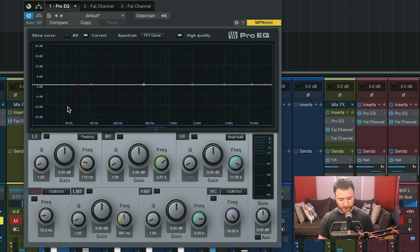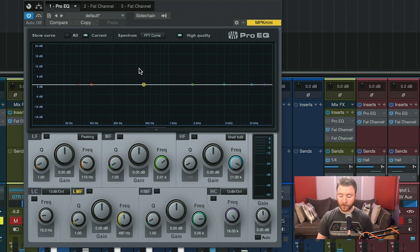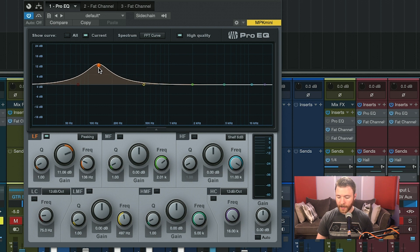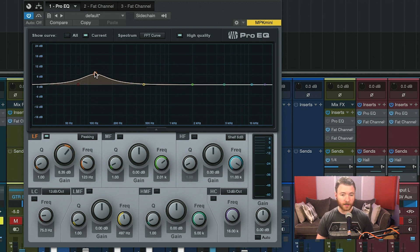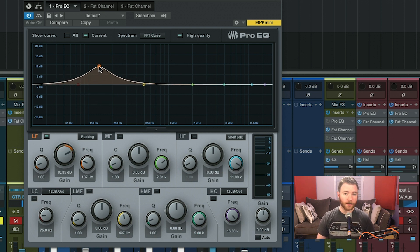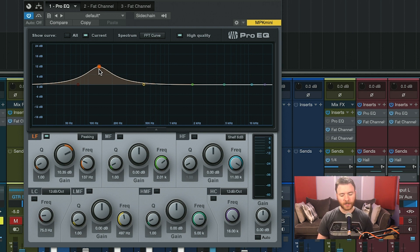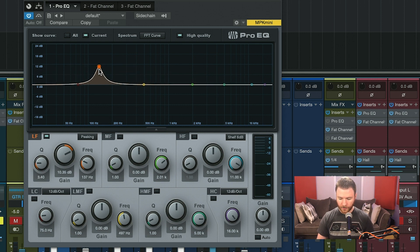Moving on, we have the spectrum analyzer screen right here, and it can be manipulated as well. We saw before I can go in and click and hold any of these bands, and now I'm boosting and cutting my low frequency bands. Then on my mouse or trackpad, because I still have this one engaged, I can use a scrolling action to actually change the Q on this band.